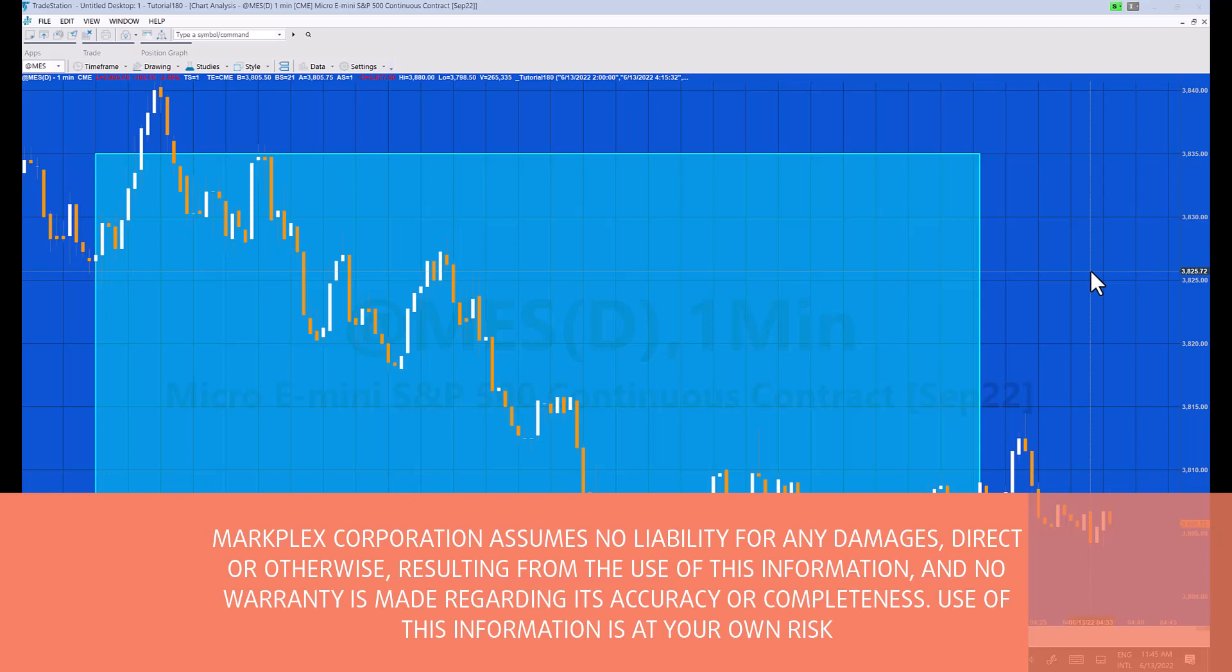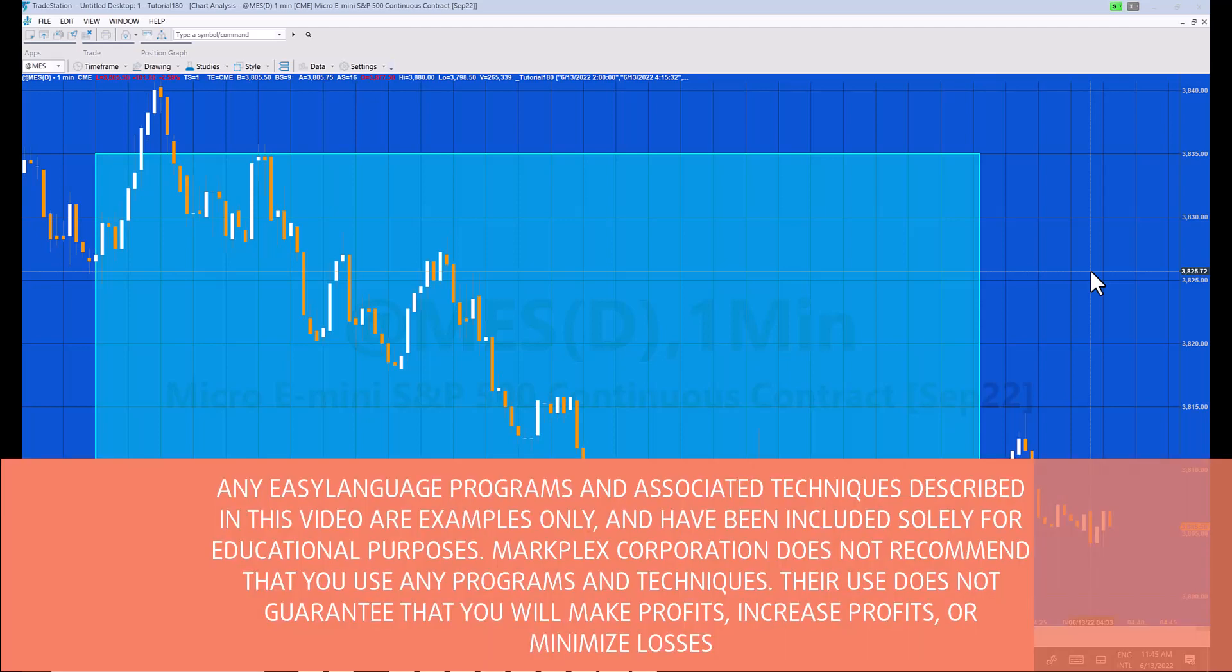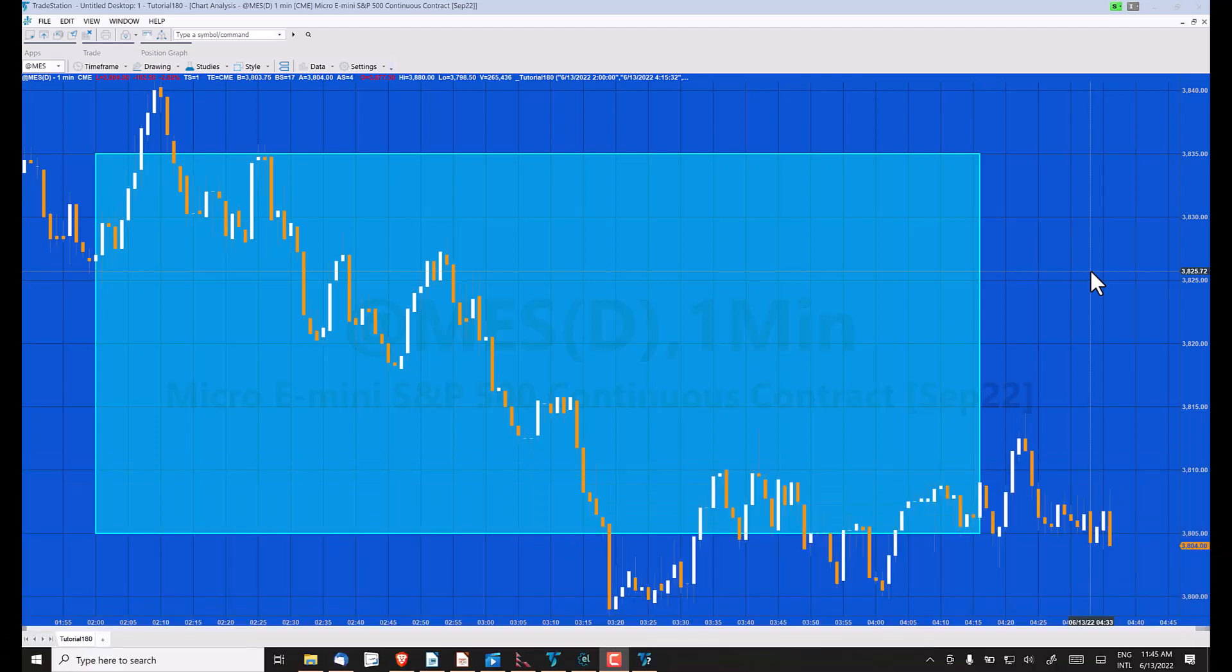Hello and welcome to tutorial 180. In this tutorial we're going to be looking at drawing rectangles, trend lines, and text objects.